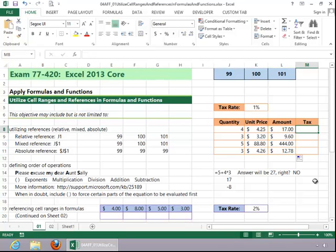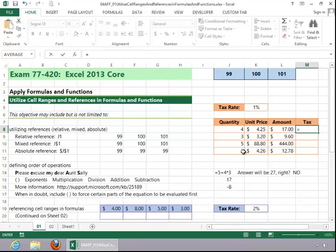Now for the tax, the tax rate will be an absolute reference because we don't have a tax rate down here for what we do for quantities and unit prices. So for the tax formula, we will multiply the amount by the tax rate.